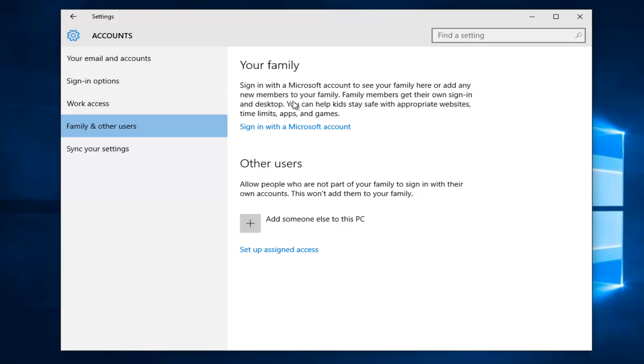Once you did that, you would just follow the on-screen instructions from there. At that point you would either add a child or add an adult. Please keep in mind that you can only add an adult if you are yourself an adult. Then you would enter their email address.